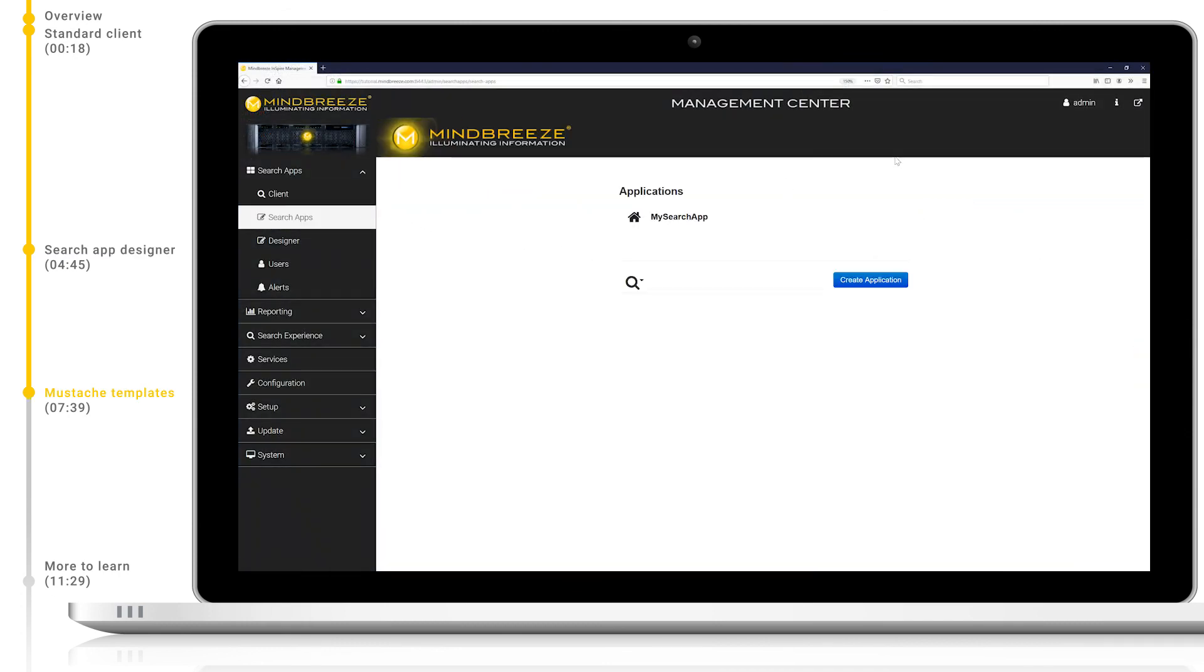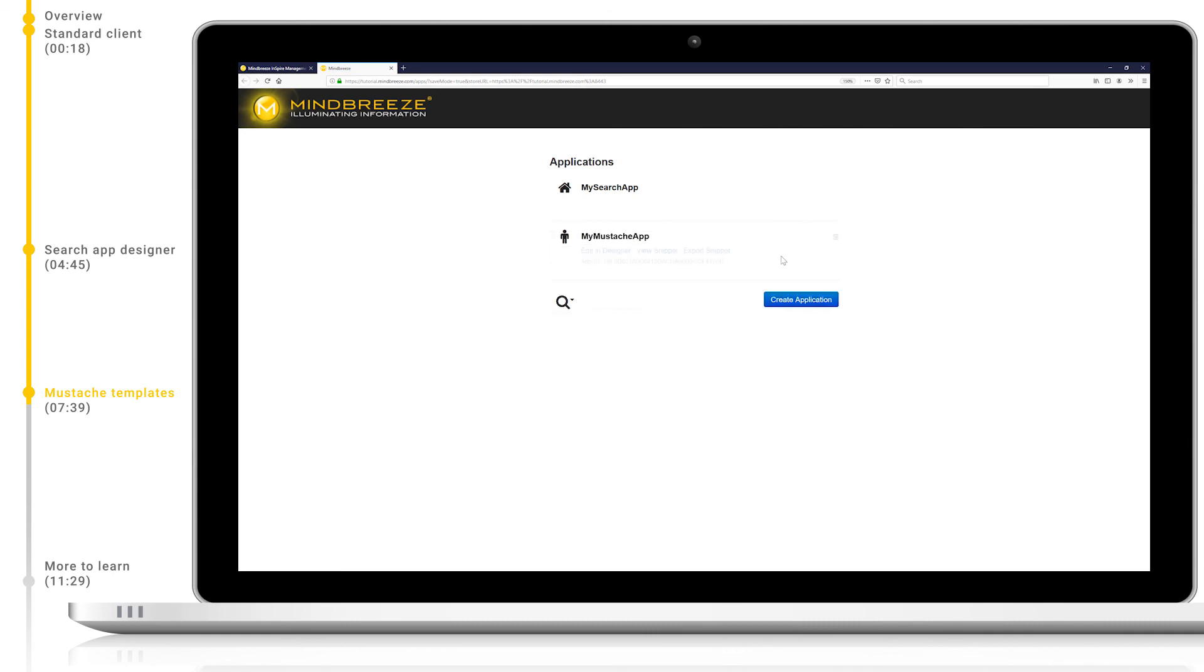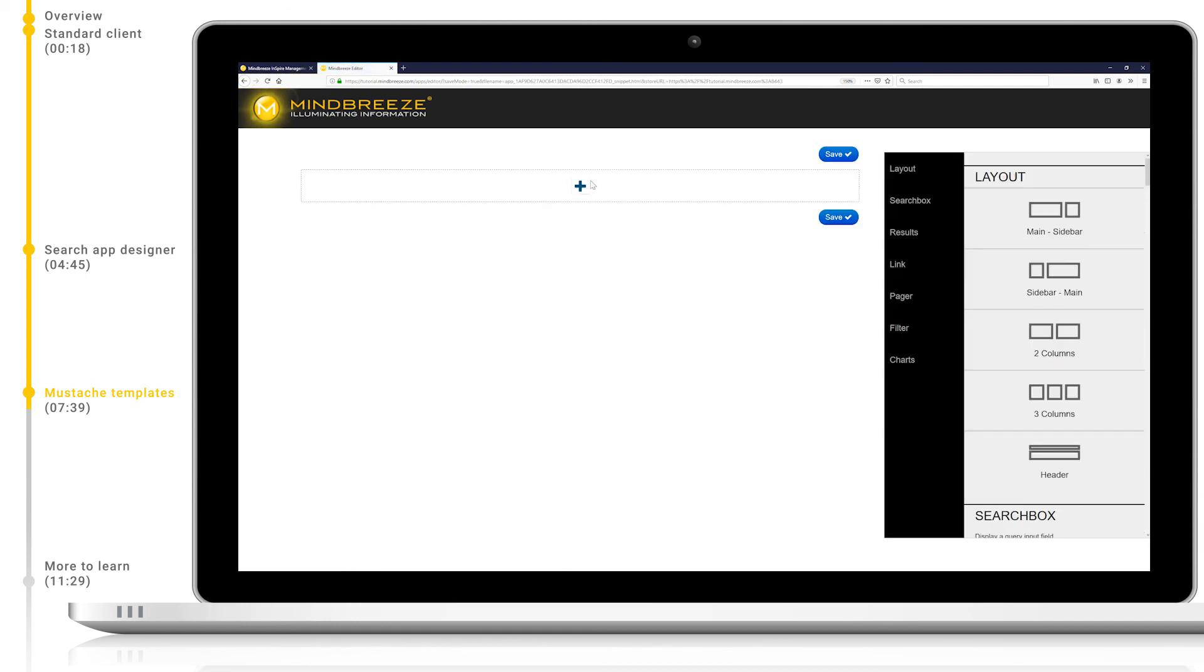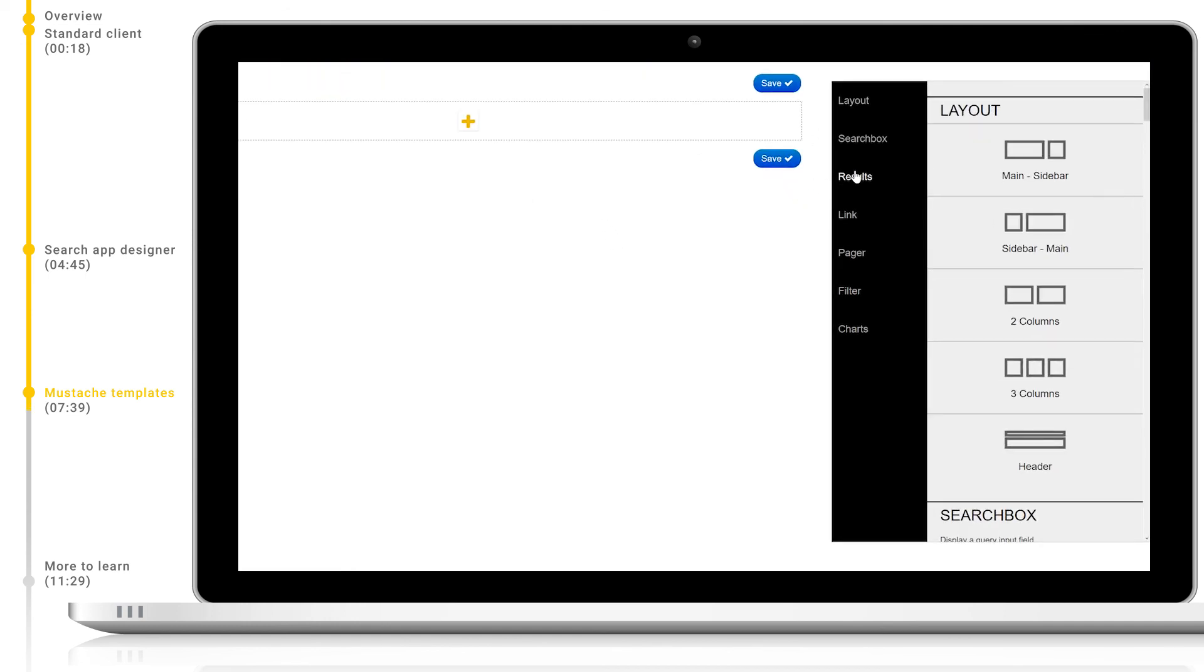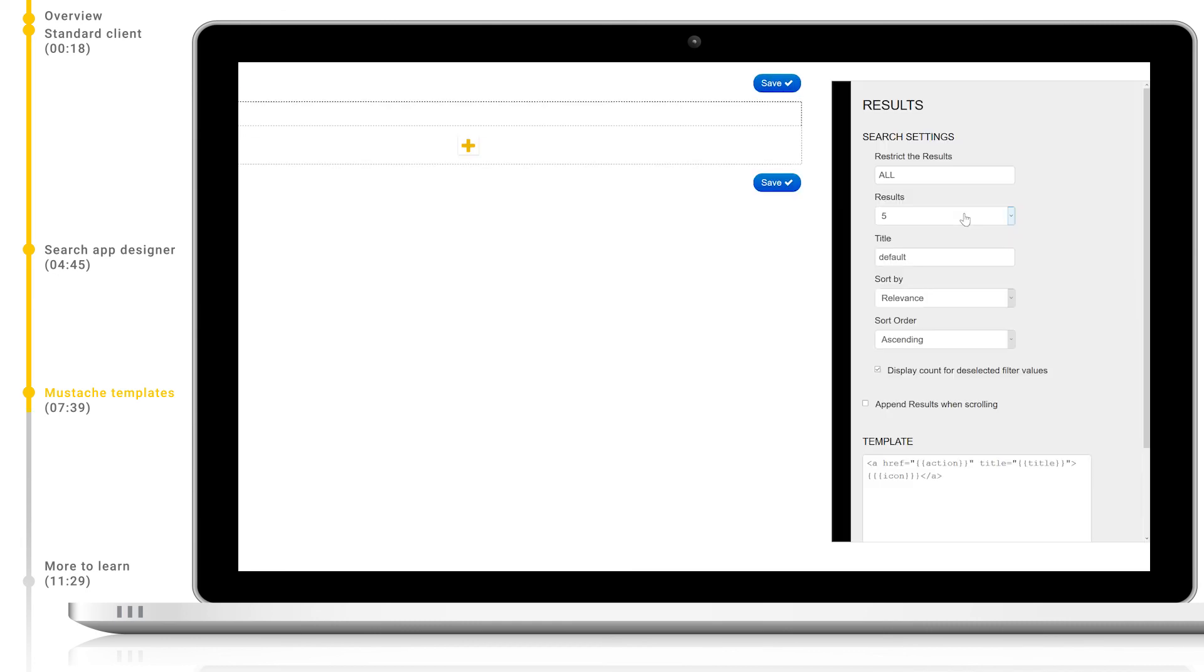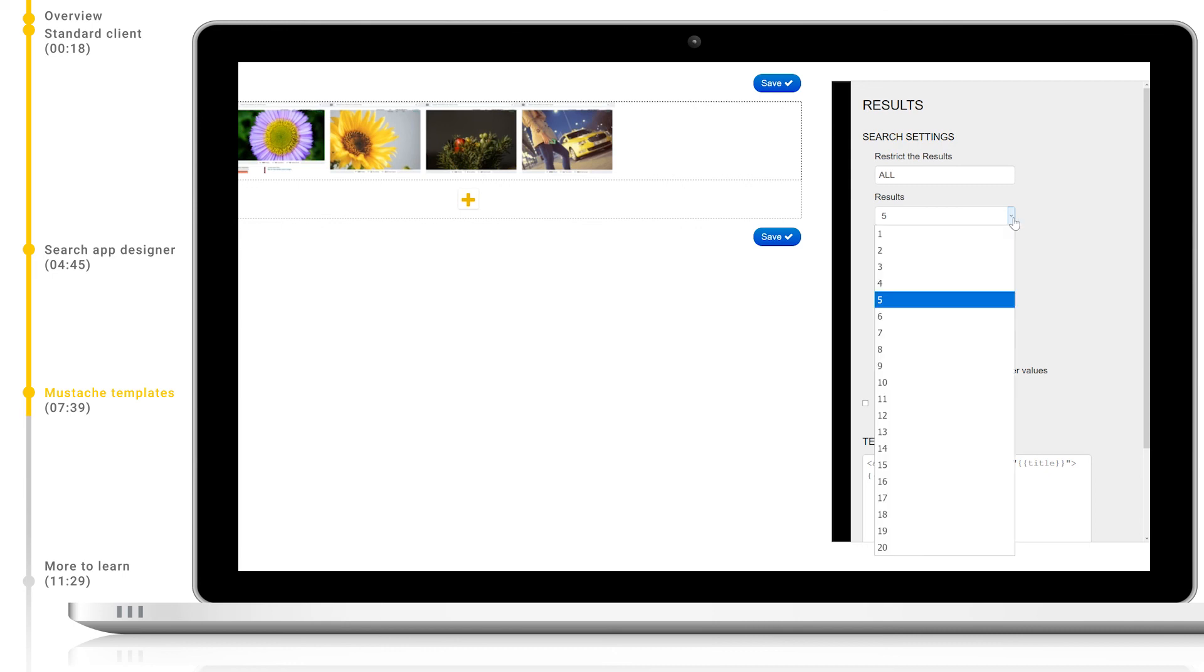Let's navigate back to the search apps page and create a new search app called my mustache app. We will then edit this in the designer. As before, let's add a new result set, but this time let's pick an image gallery, as this will help for this demonstration. With the new context menu, we can fine tune the parameters of our image gallery, including the number of results. Let's increase this to 20.